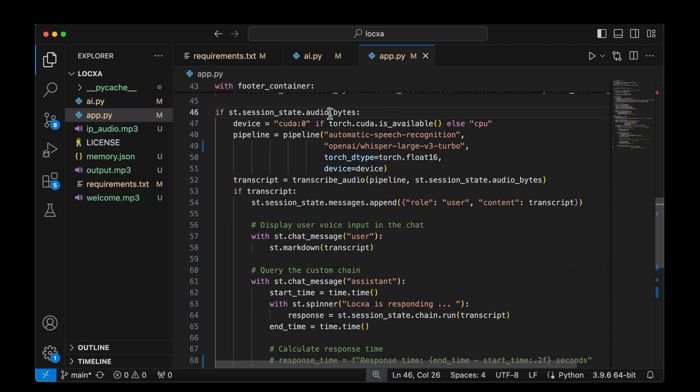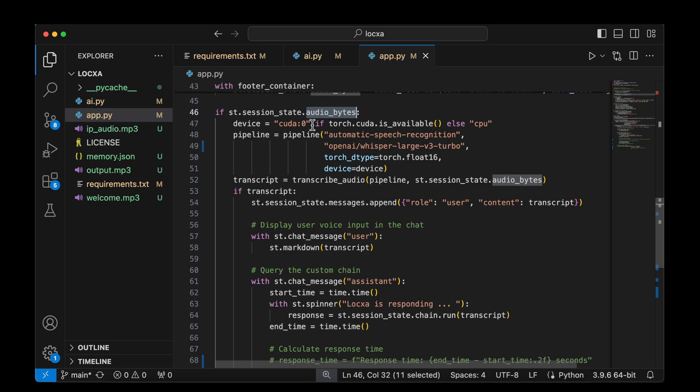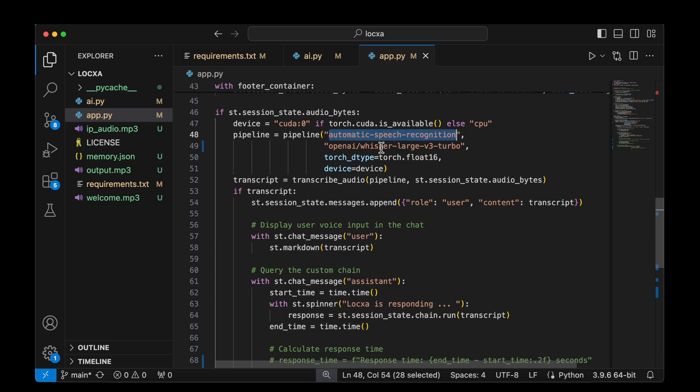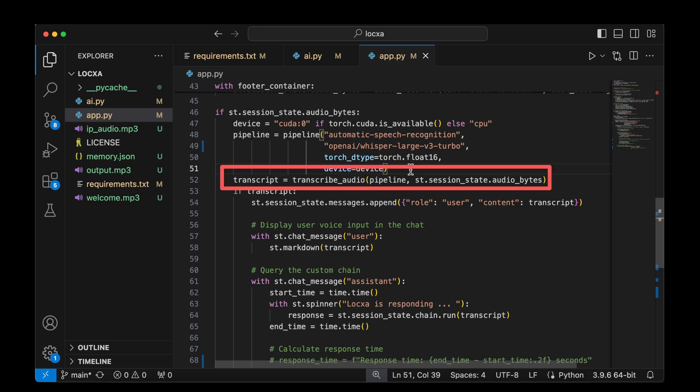Once we initialize this, whenever we get audio input from the user, which is the audio bytes, we create a pipeline in order to process the input that we receive from the user. It will be a speech recognition pipeline using the Whisper Large V3 Turbo model. That pipeline is passed to the transcribe audio function to process the speech from the user. And the transcript that we receive after transcribing is then added to the session messages. We are transcribing the audio we are receiving from the user and then appending it to the list of messages that are displayed in the user interface.